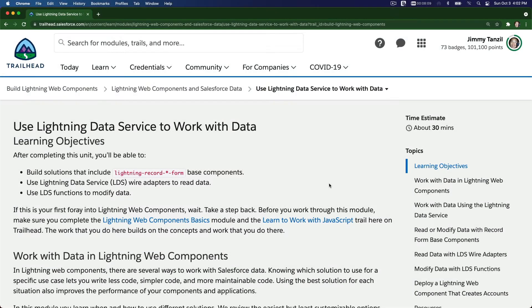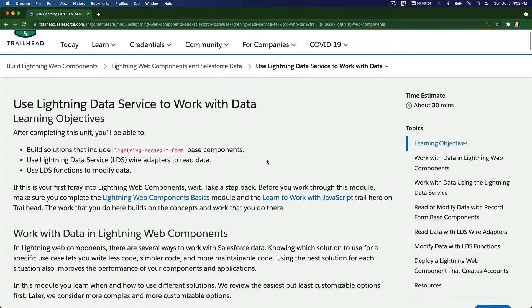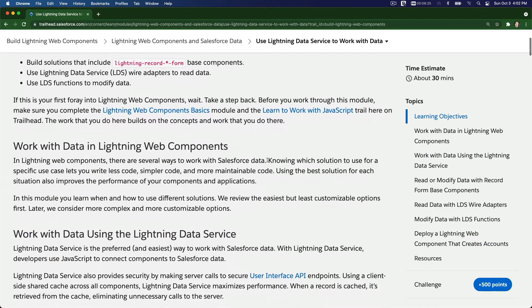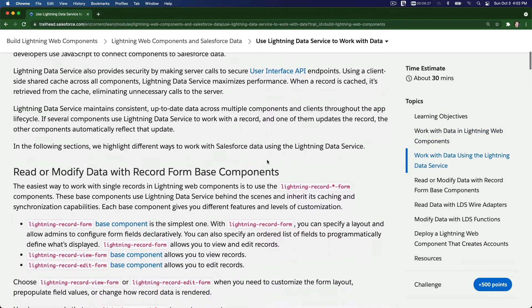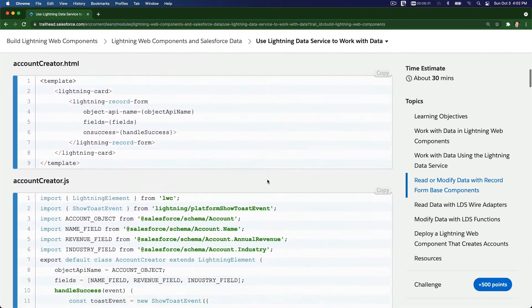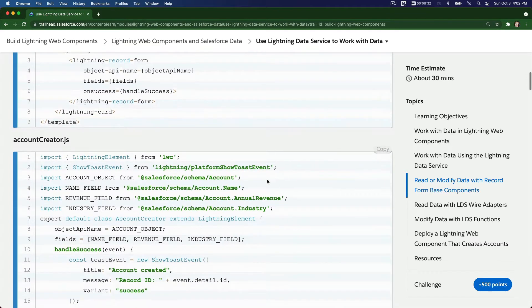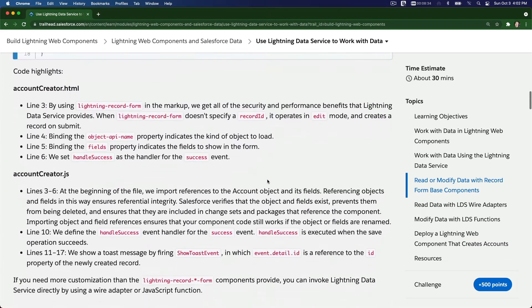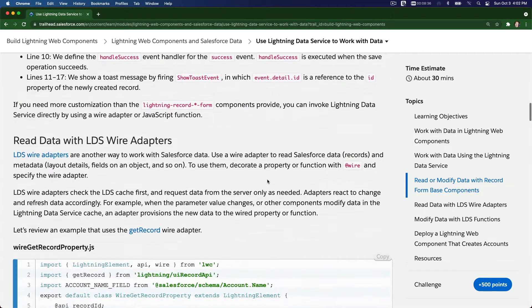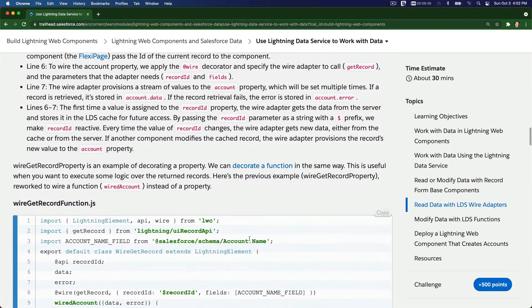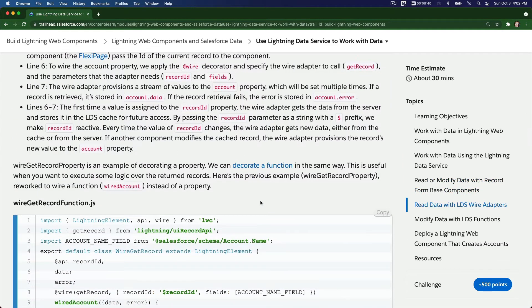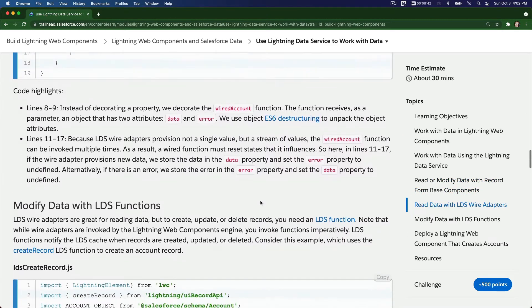Alright, so we are continuing on LWC development. On this particular trail, we'll use Lightning Data Service to work with data. We have quite some reading material, but I'm going to skip this for now. We will go back to this part later, as I want to be hands-on before we discuss this. Let's deploy those codes first and then talk about the line-by-line interpretation.